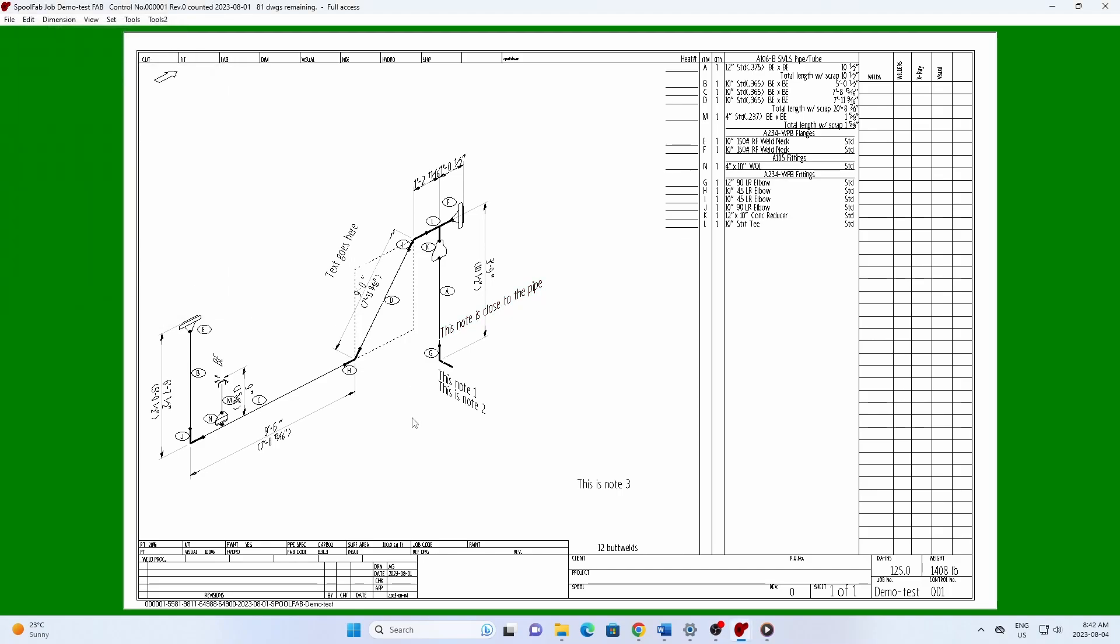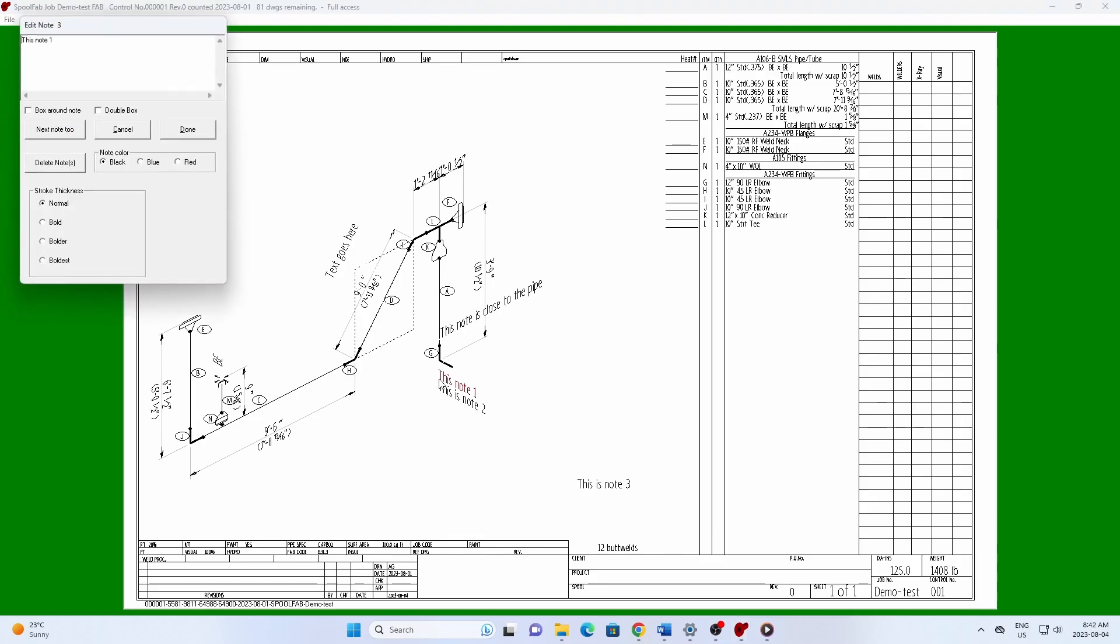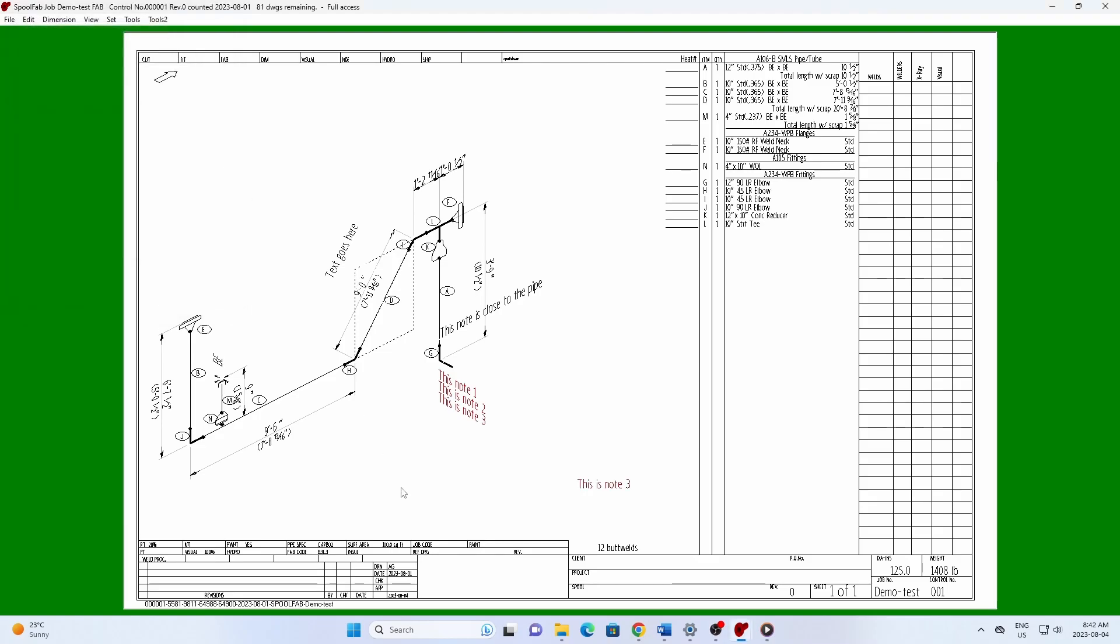Each line of text is stored as a separate note. If you want to manage several notes at once, you can hit Next Note 2 to add the next note to the group. This means you don't have to worry about positioning each note individually.